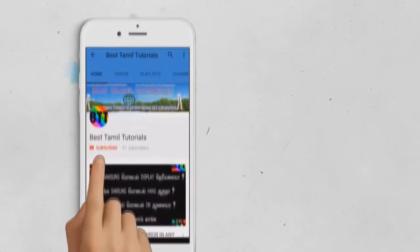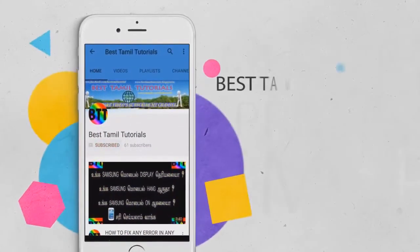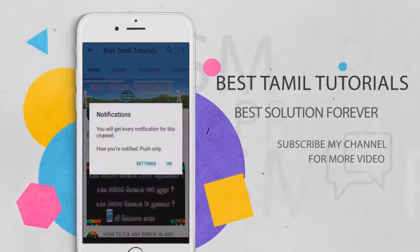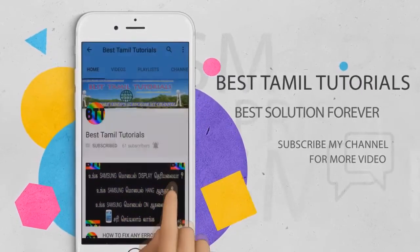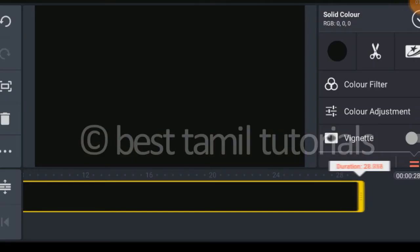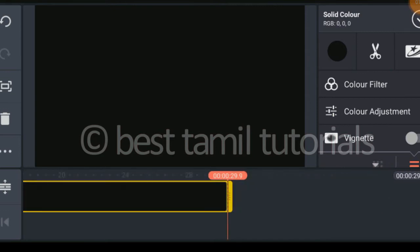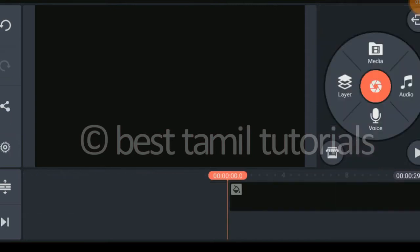If you want to subscribe to my channel, you can click the right button.